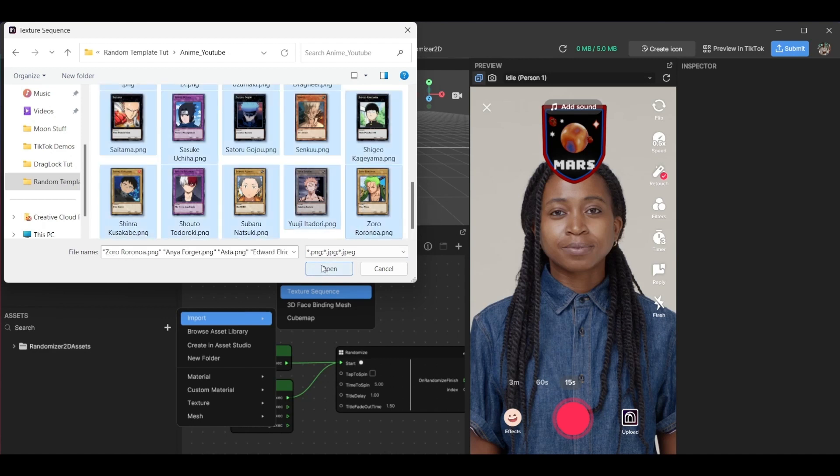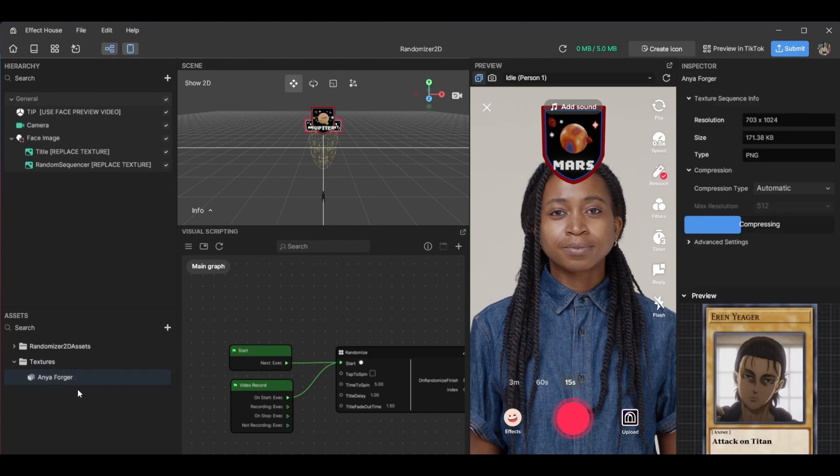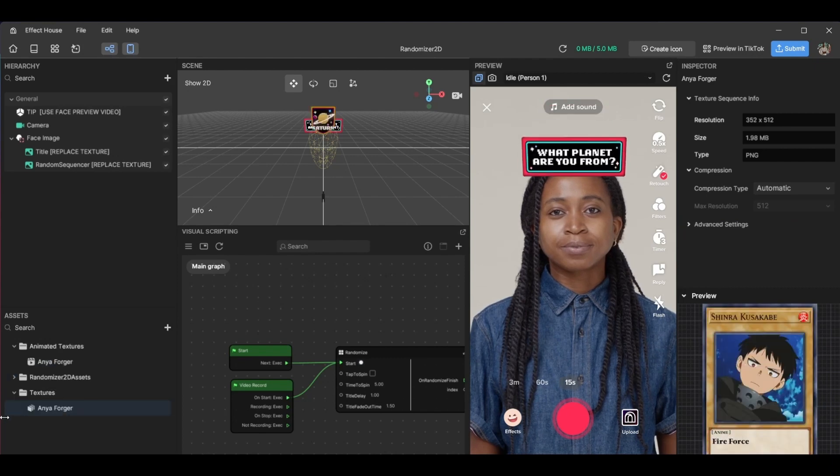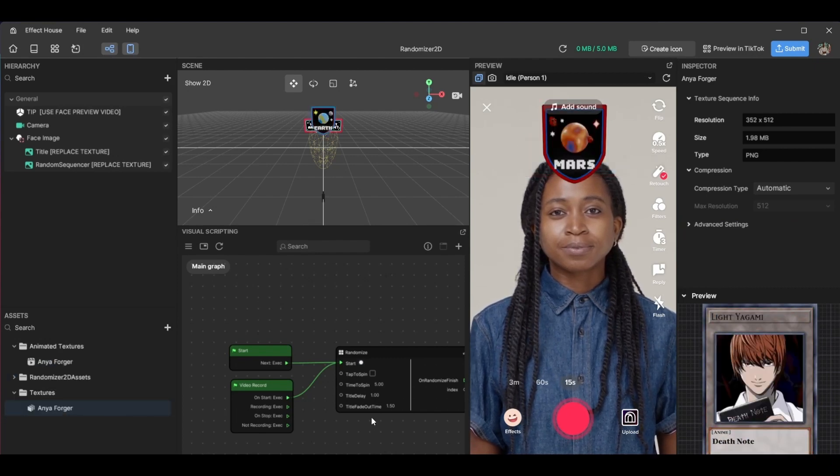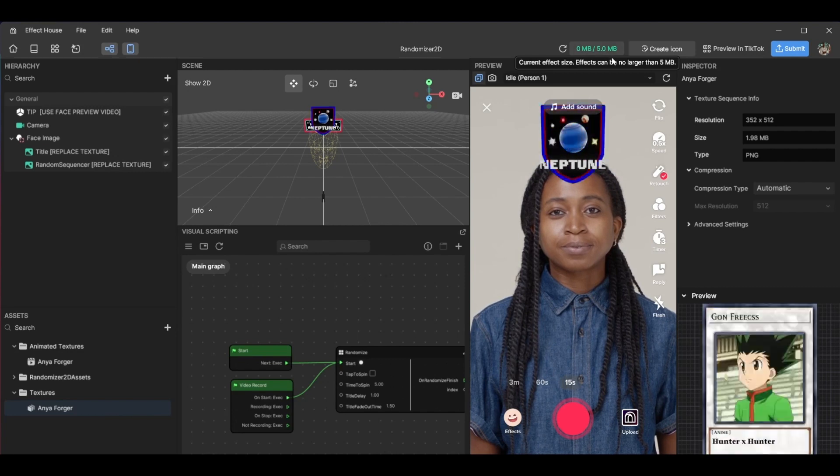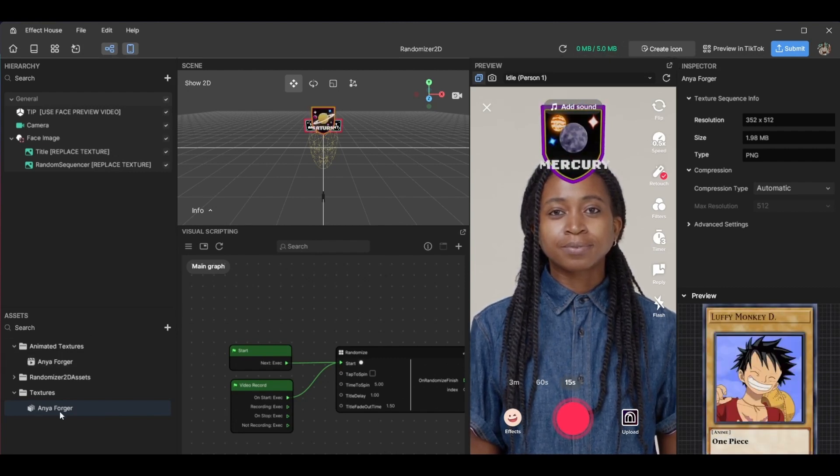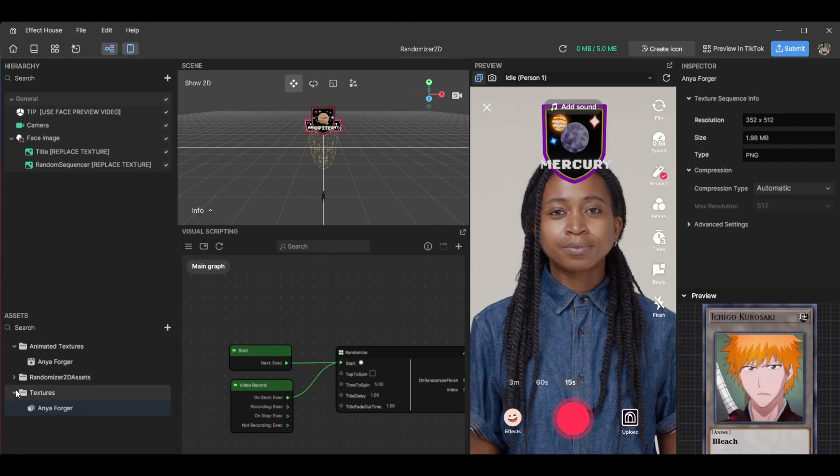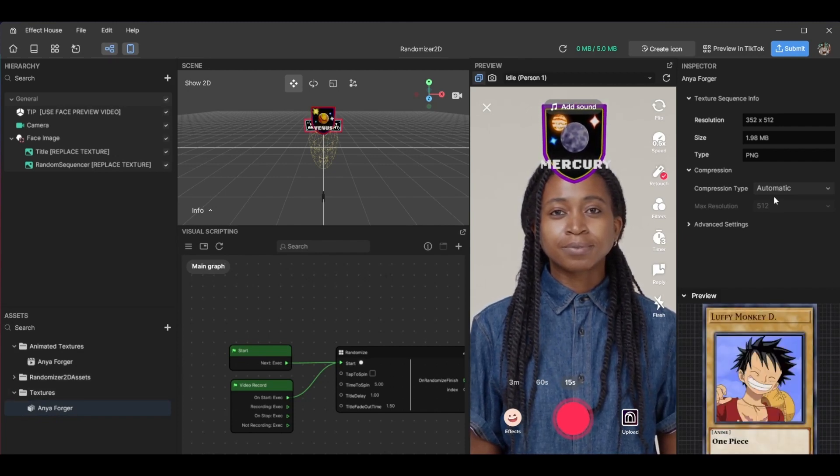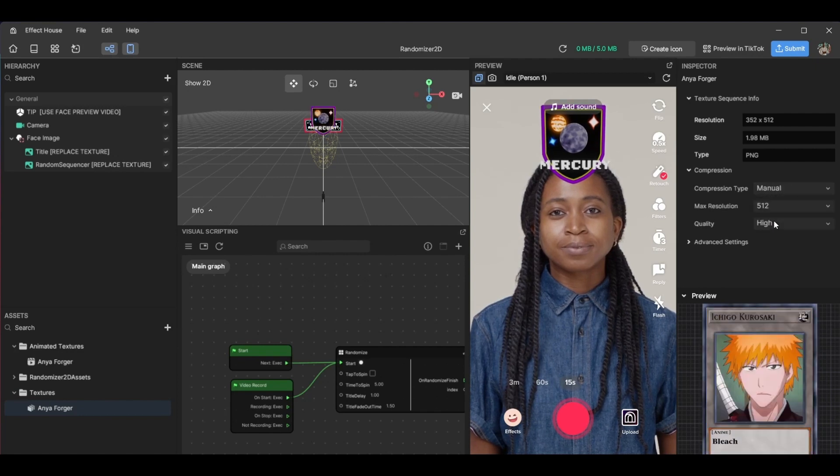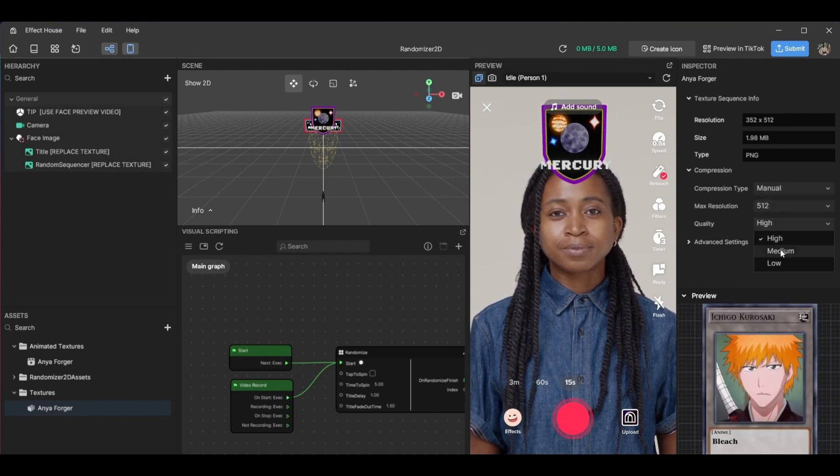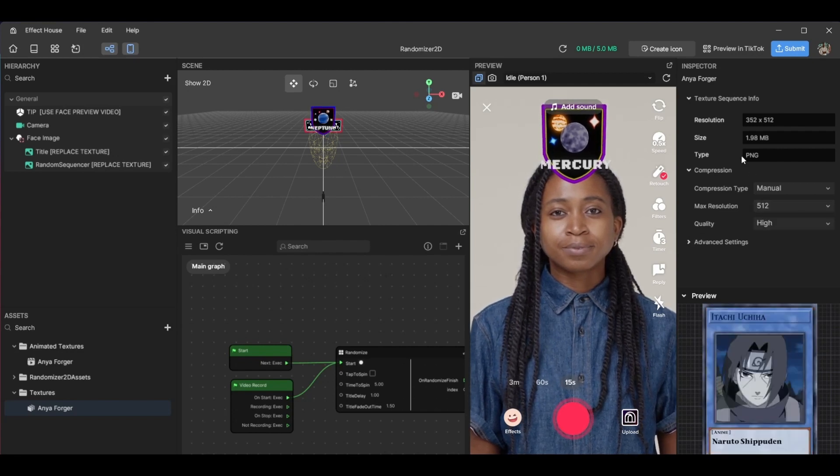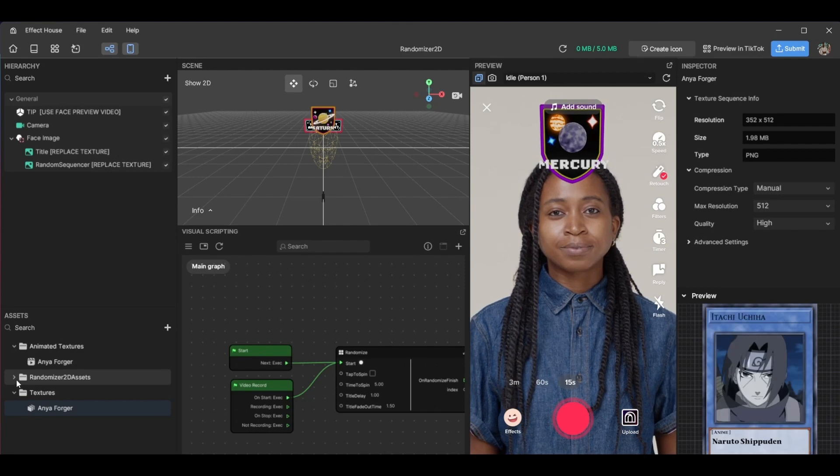So select all, then a texture sequence will be created. Also, another thing: if you're using a lot of images, try to compress them beforehand because there is a five megabyte limit. So try to compress your textures as much. I compress these before I imported them, and you can also go over here where it says compression type and manual compression, and you can say quality medium low, you can change the resolution. But right now 1.98 megabytes, that's fine.